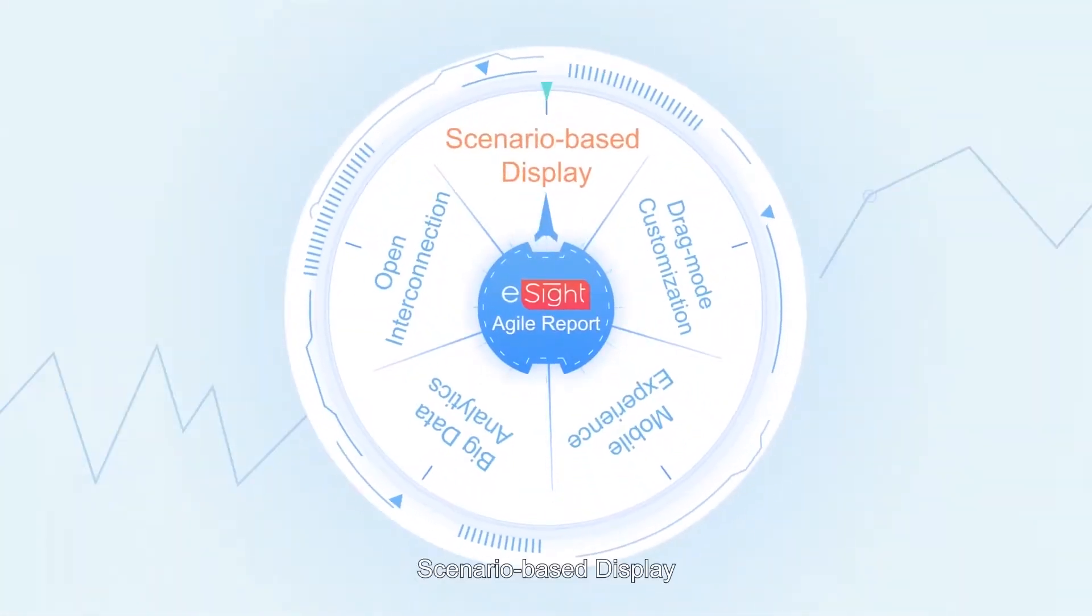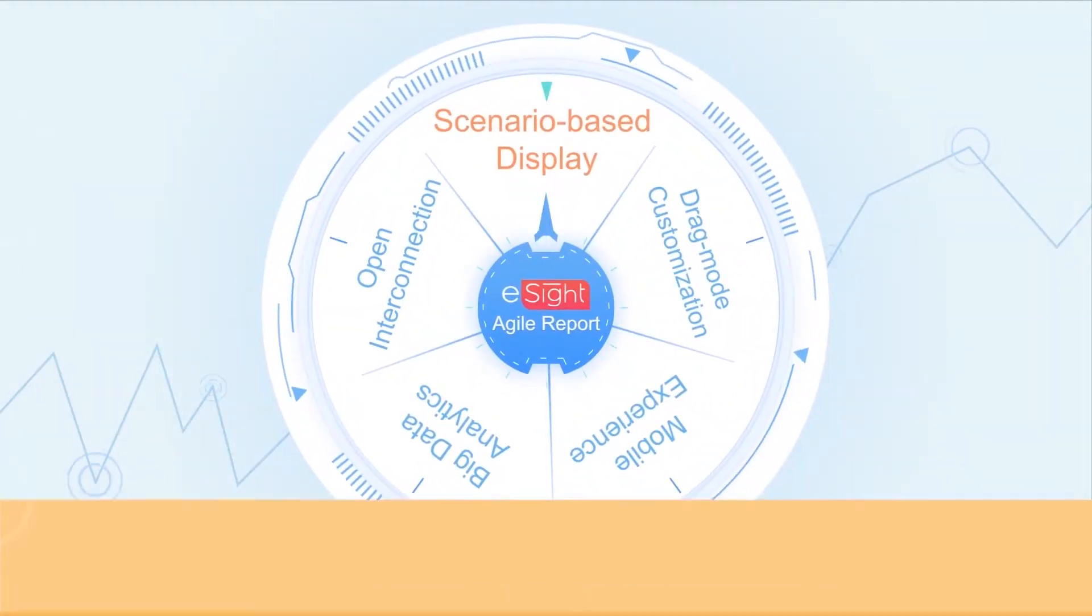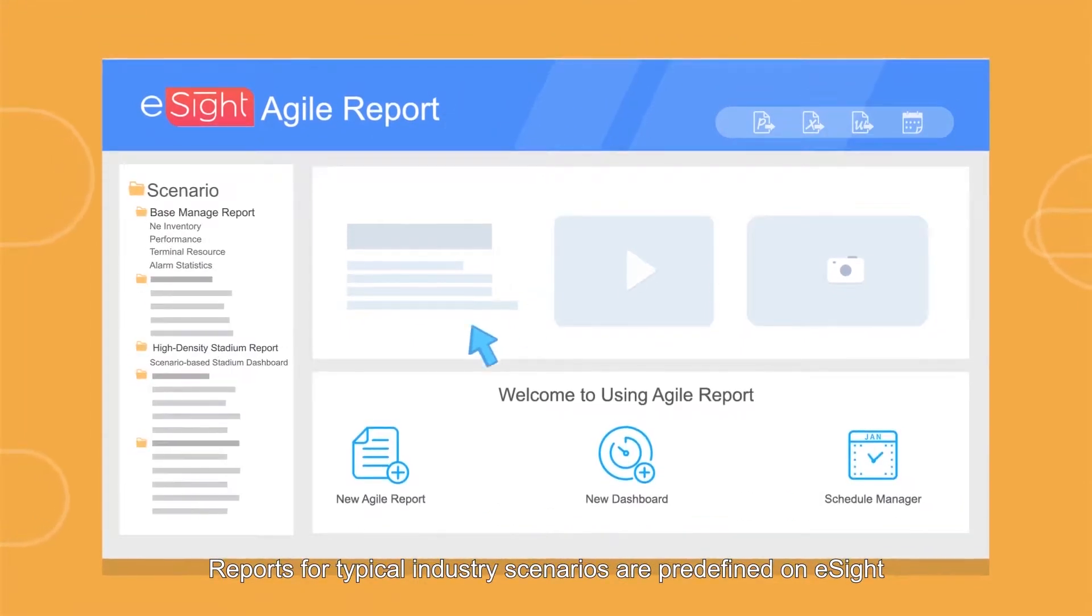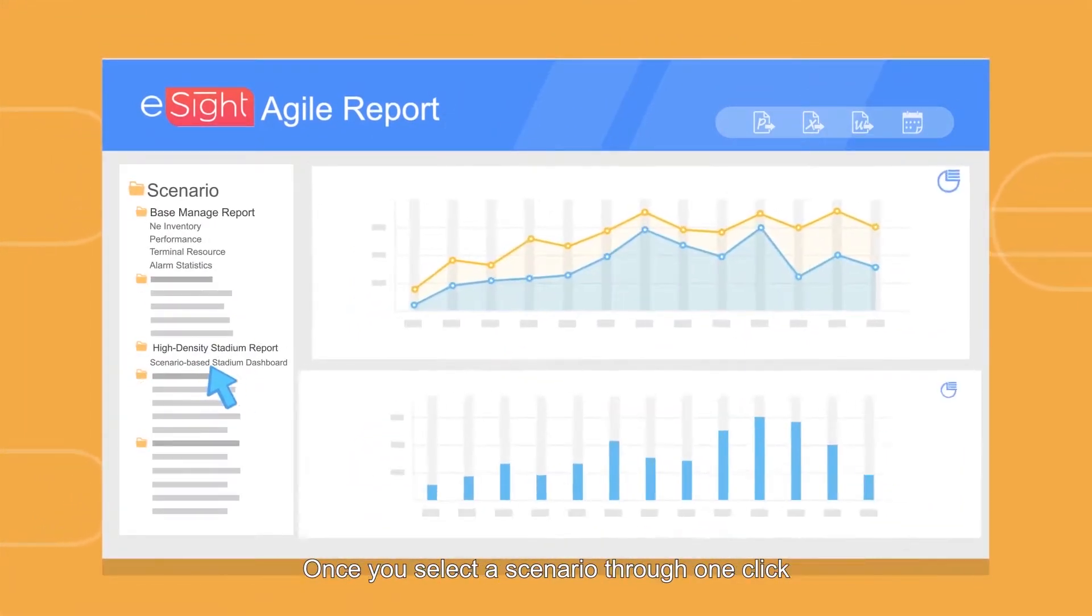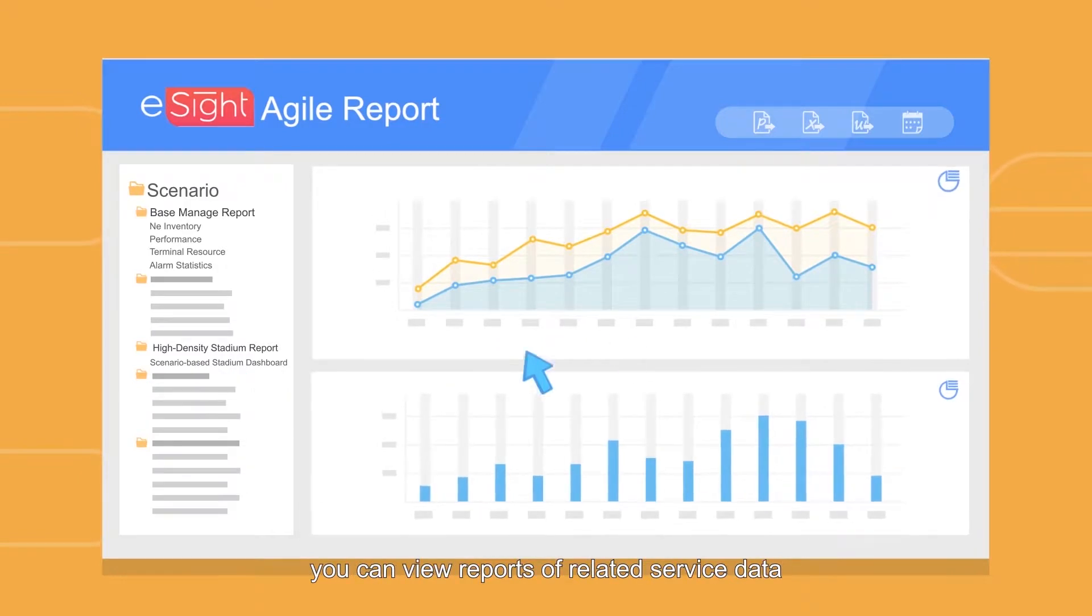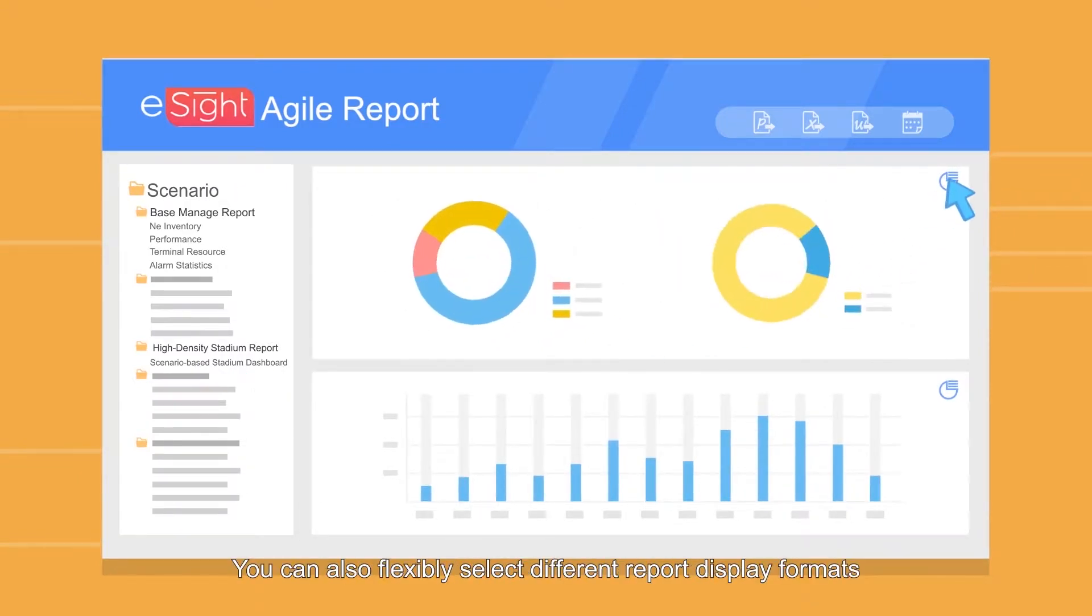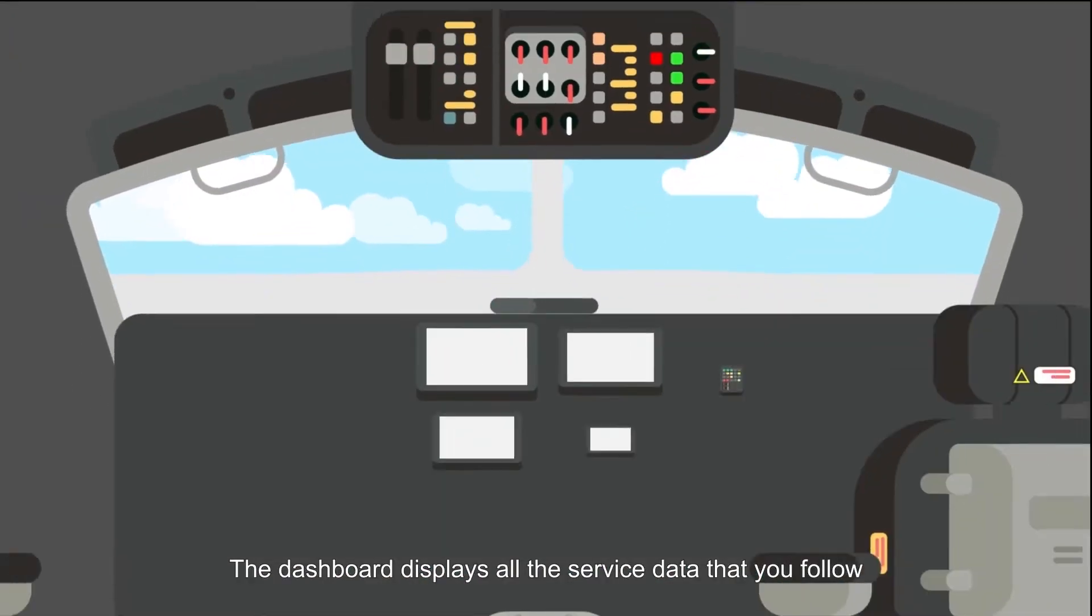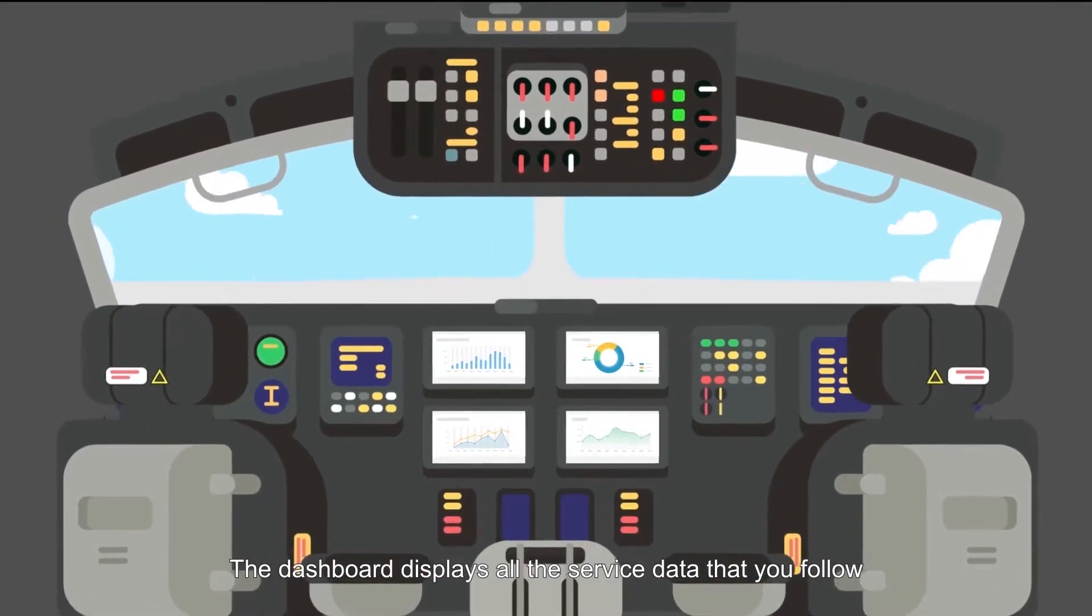First, scenario-based display. Reports for typical industry scenarios are predefined on eSight. Once you select a scenario through one click, you can view reports of related service data. You can also flexibly select different report display formats. The dashboard displays all the service data that you follow.